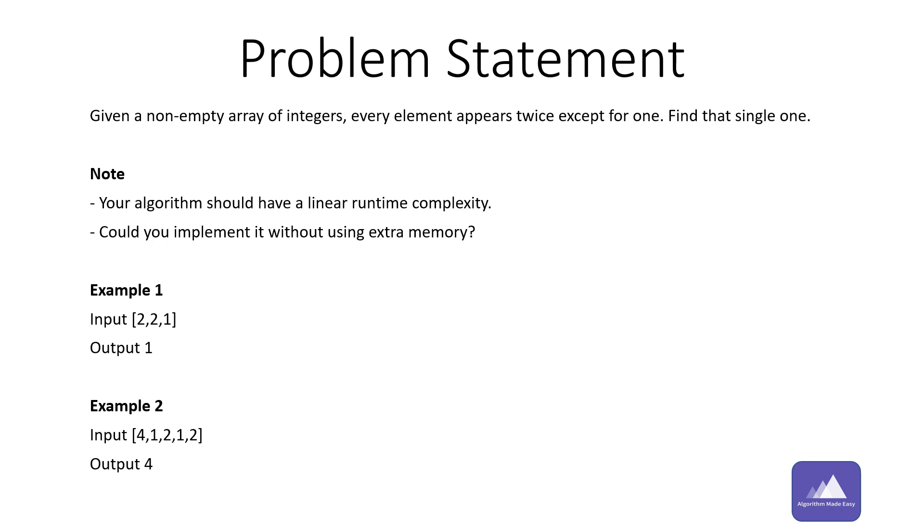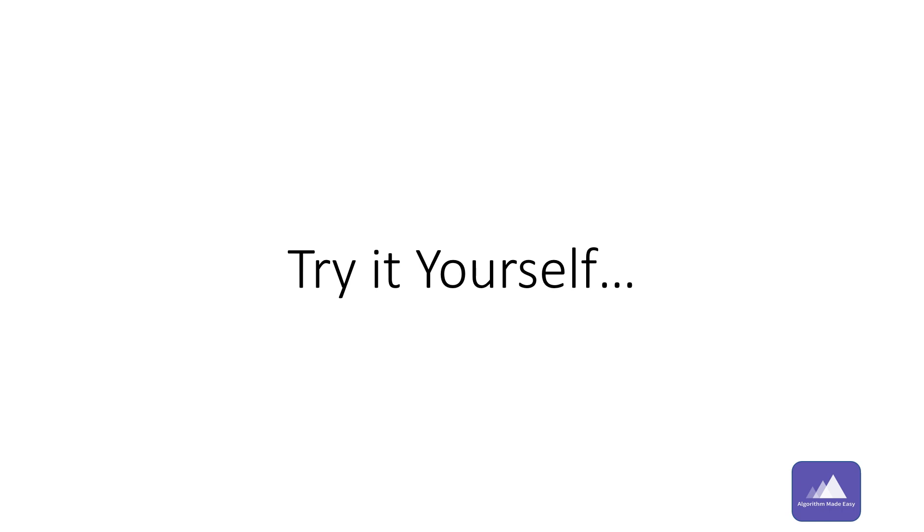For now, let's move forward with the first point and we'll come back to the second point later. Can you think of a solution for this? I would suggest you pause this video, pen down an algorithm, and then resume whenever you are ready. So let's try solving this problem using map.